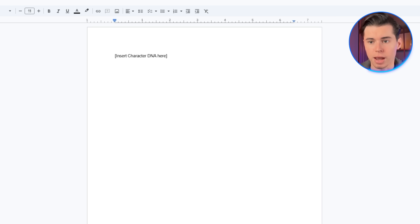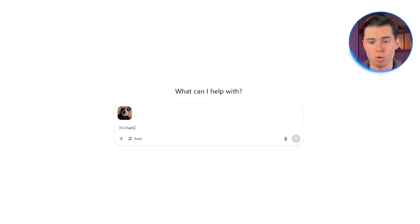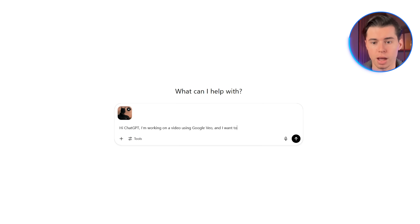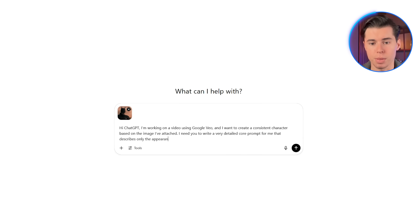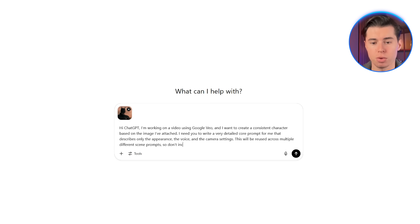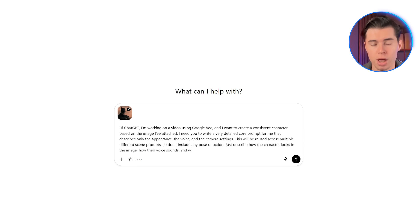The next step is extracting the core DNA of the character. For Batman, I'm using a specific version, and to describe him accurately, I use a structured prompt in ChatGPT. I've created a reusable prompt that you can always come back to — I've also left it in the description below. You paste it into ChatGPT along with your image: 'I'm working on a video using Google Video, and I want to create a consistent character based on the image I've attached. I need you to write a very detailed core prompt that describes only the appearance, the voice, and the camera settings. This will be reused across multiple different scene prompts, so don't include any pose or action. Just describe how the character looks, how their voice sounds, and what camera settings would keep the visuals consistent every time.'